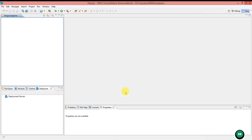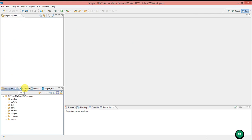Then it opens our project. This is the Business Studio which will be used for ActiveMatrix BusinessWorks. You can see different toolbars and different windows. One is for Project Explorer and another one is for File Explorer, Modules, and other stuff. Another one here shows properties and problems related to our application.